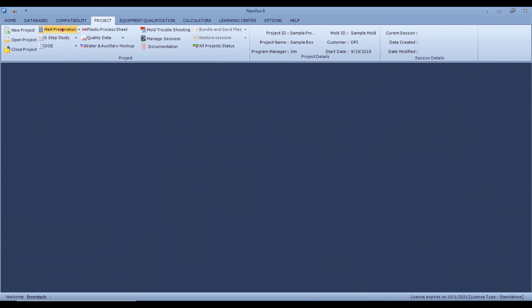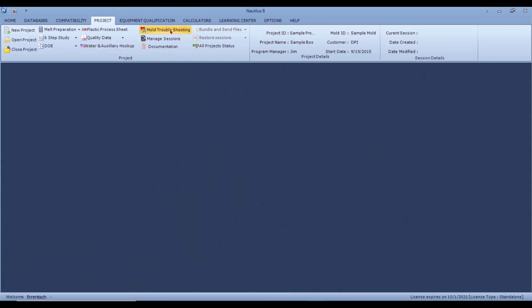There is the Meld Preparation Studies, the Six-Step Study, Design of Experiments, the Process Sheet, Quality Control Data, Water and Auxiliary Hookup Diagrams, Mold Troubleshooting, and the Documentations.